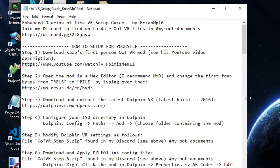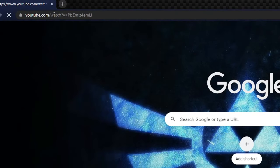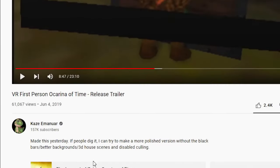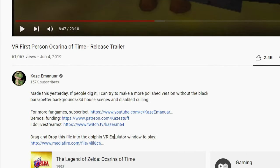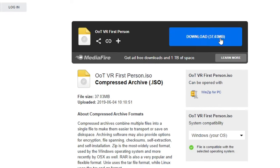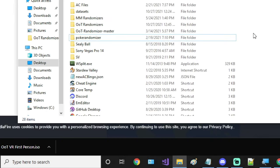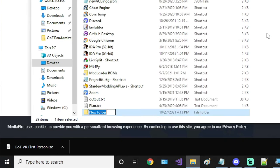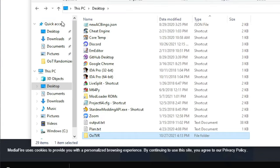Step 1 is to download Kaze's first person OOT VR mod, so go to his YouTube video, go down to his description, and download the file. I recommend making a new folder for all your OOT VR stuff.